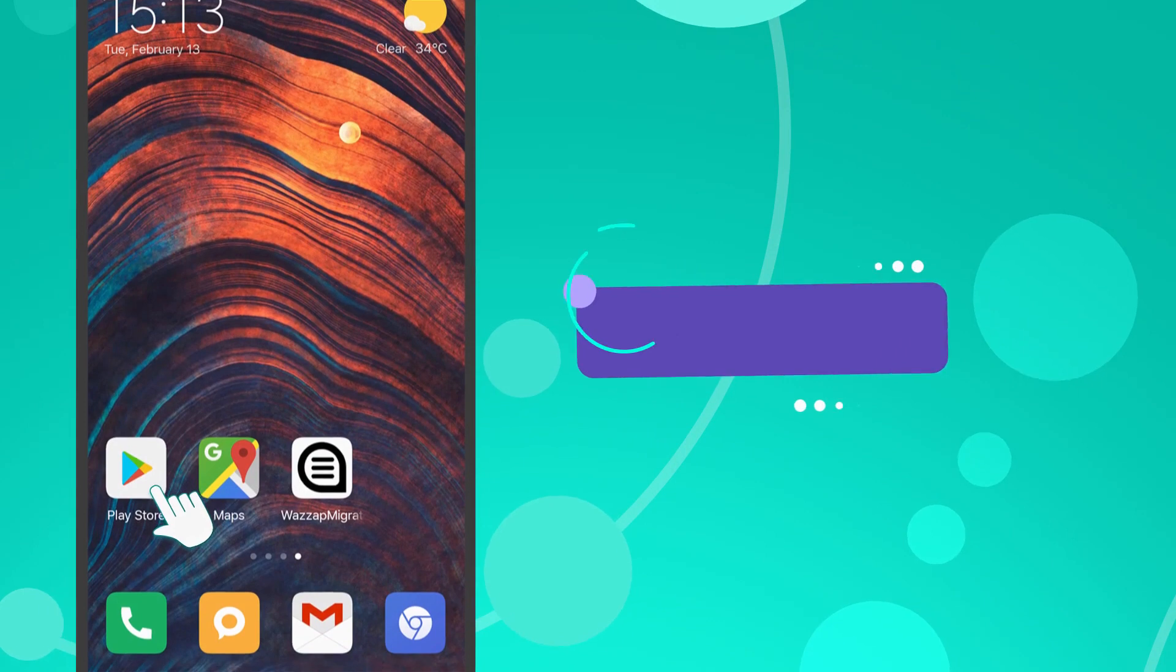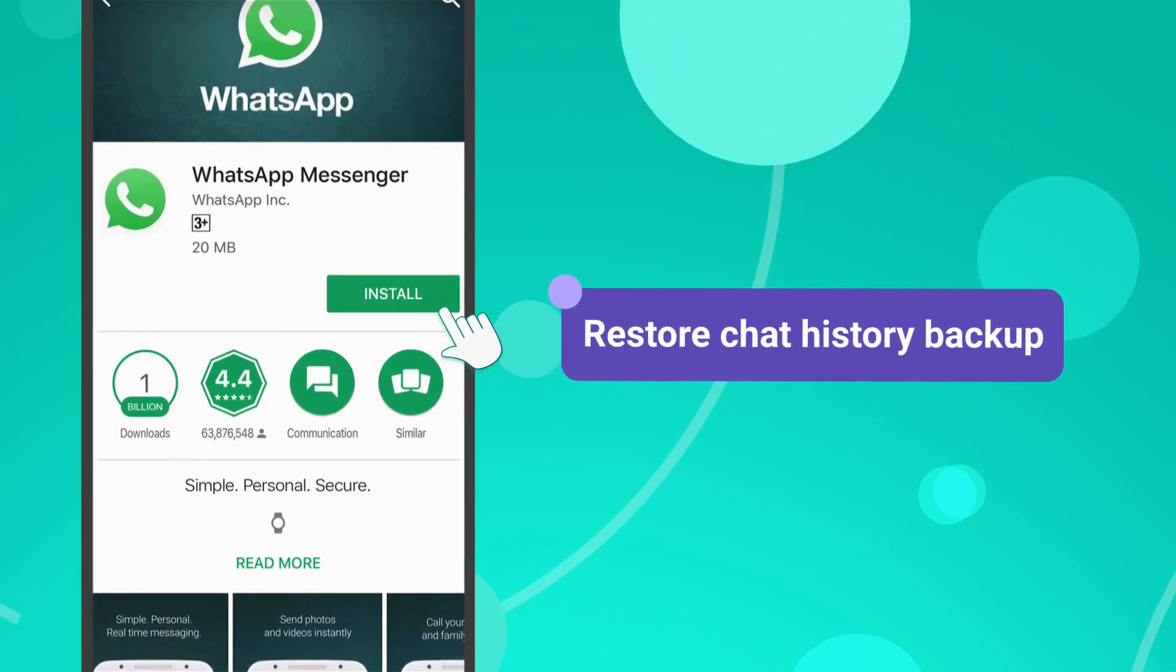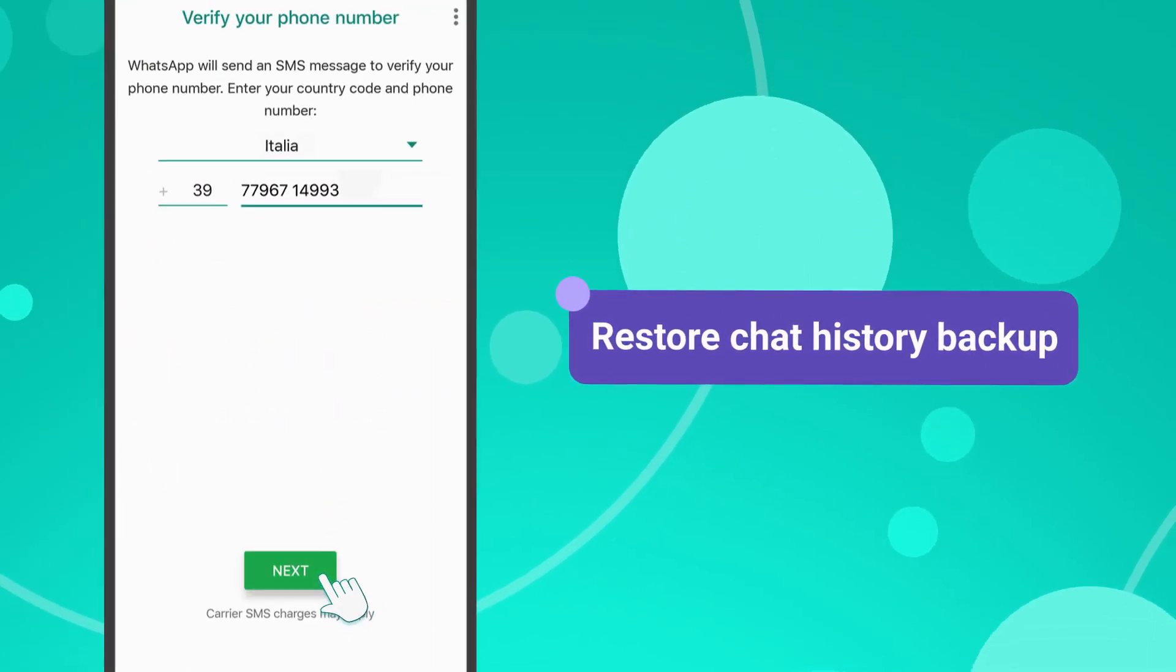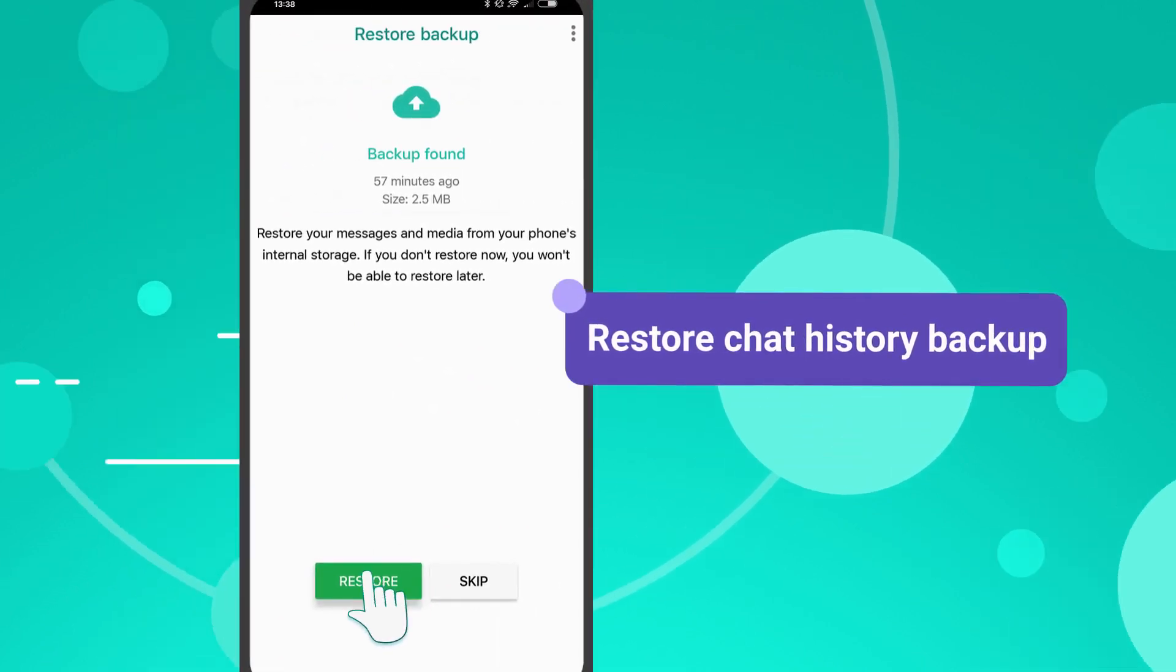Now, go to the Google Play Store, install WhatsApp, activate it by entering your phone number, and click Restore.